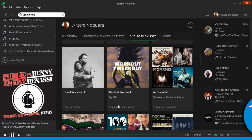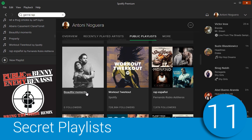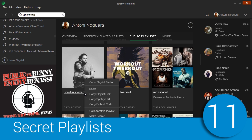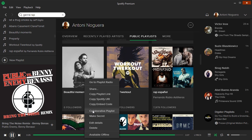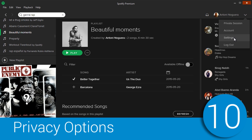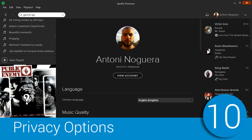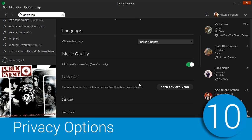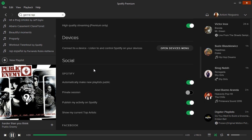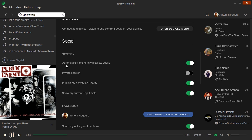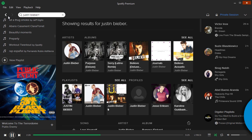Everyone can see the playlists that you've created, but you can make a private playlist if you're a little bit too embarrassed to share it publicly. By the way, if you want privacy, you should have a look at the privacy options you have. You can decide what exactly others can see about you.